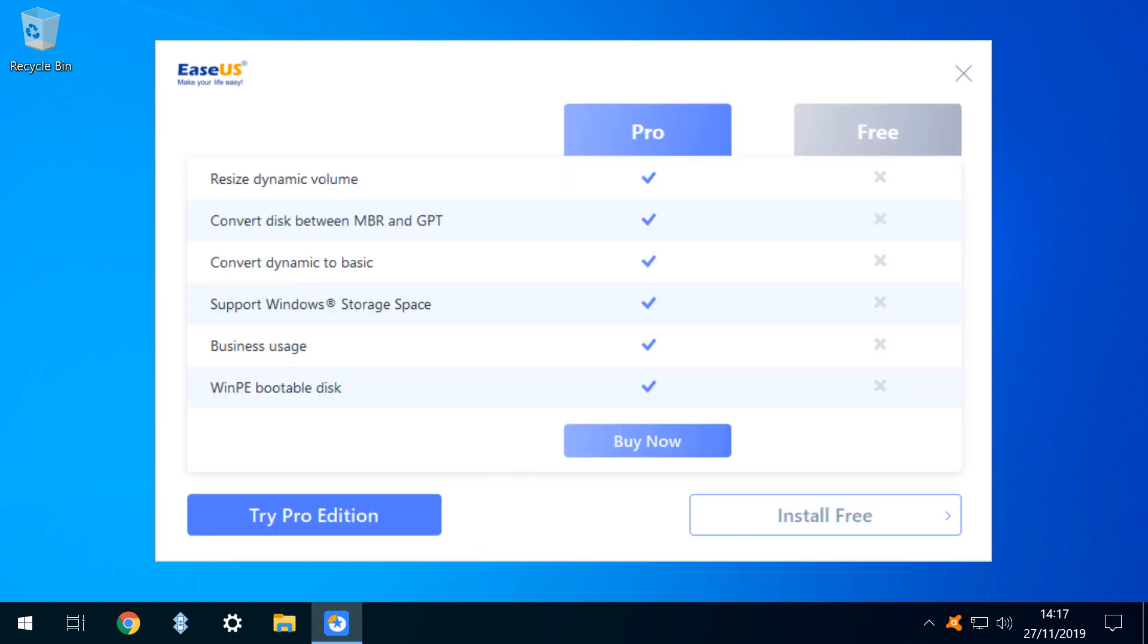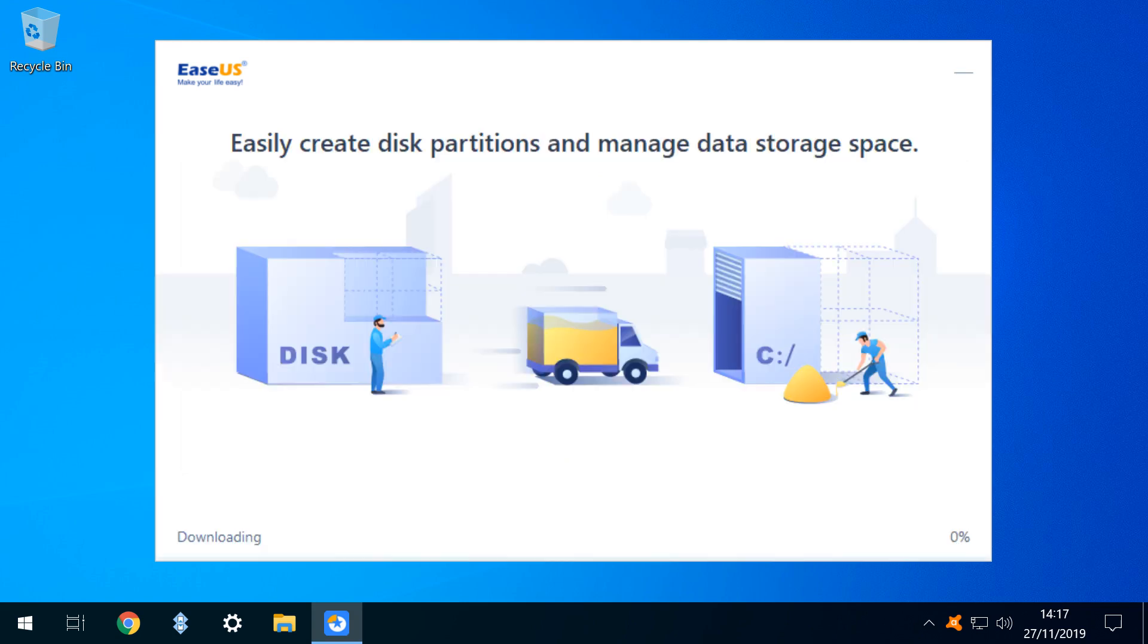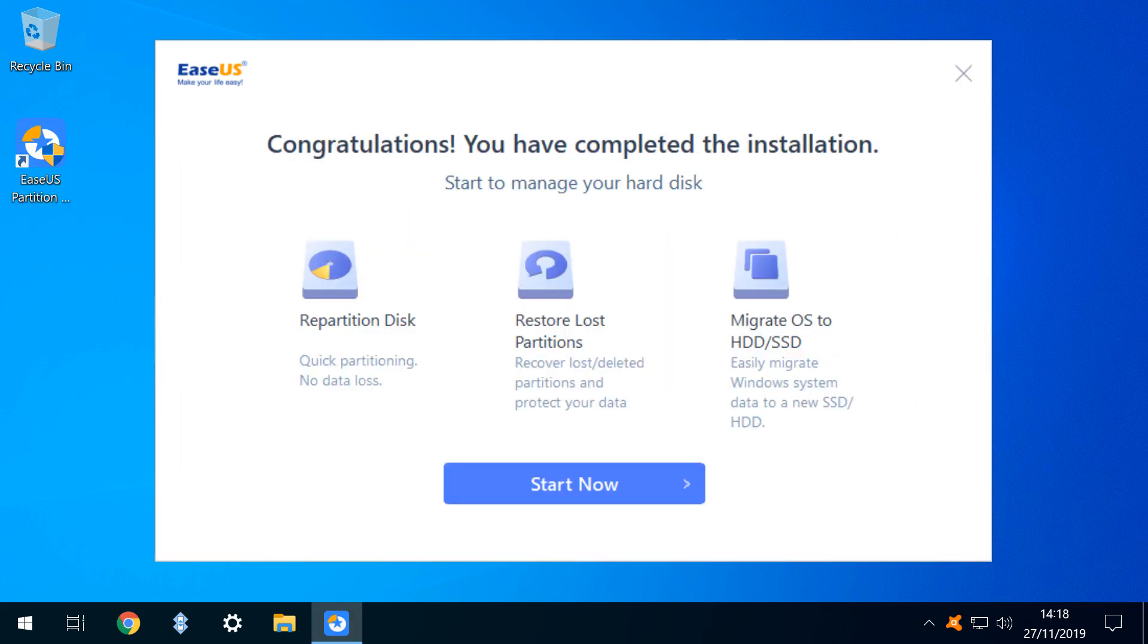There follows an advertisement for the full version, although wherever possible we prefer free tools, and therefore select Install Free. After a brief downloading phase, the installation follows, at the end of which we are met with a congratulatory screen, where we click to Start Now.